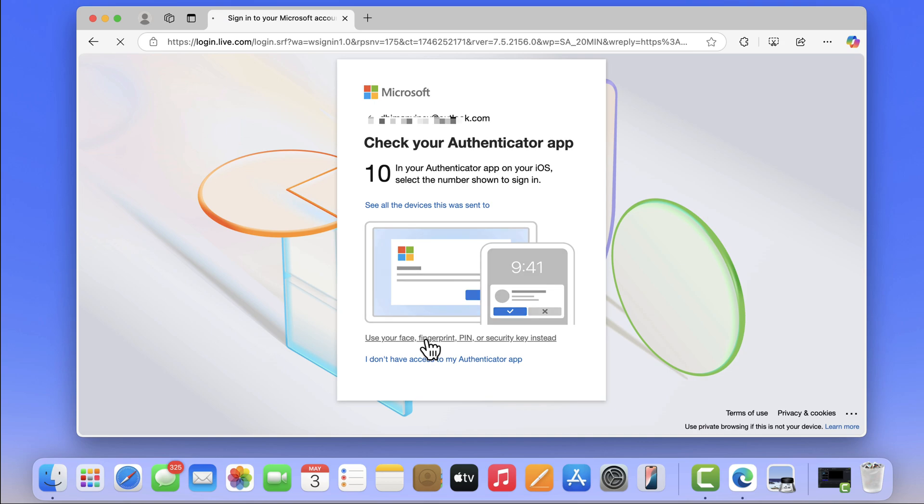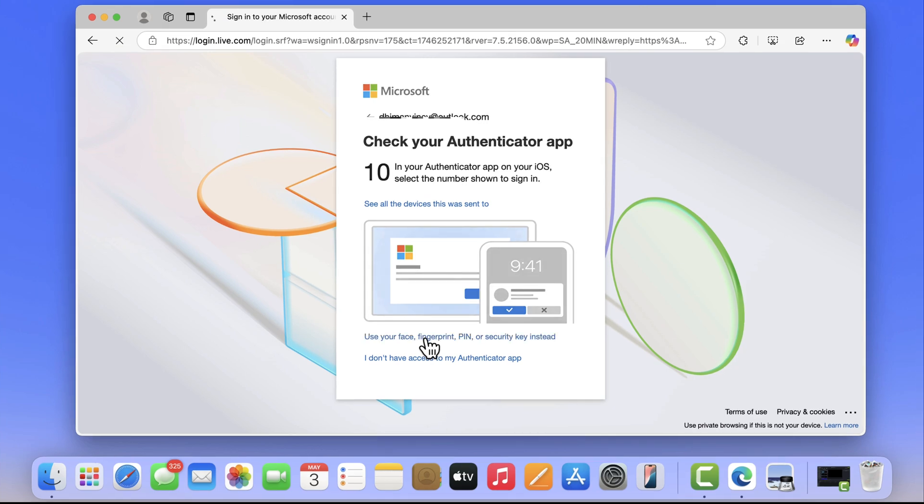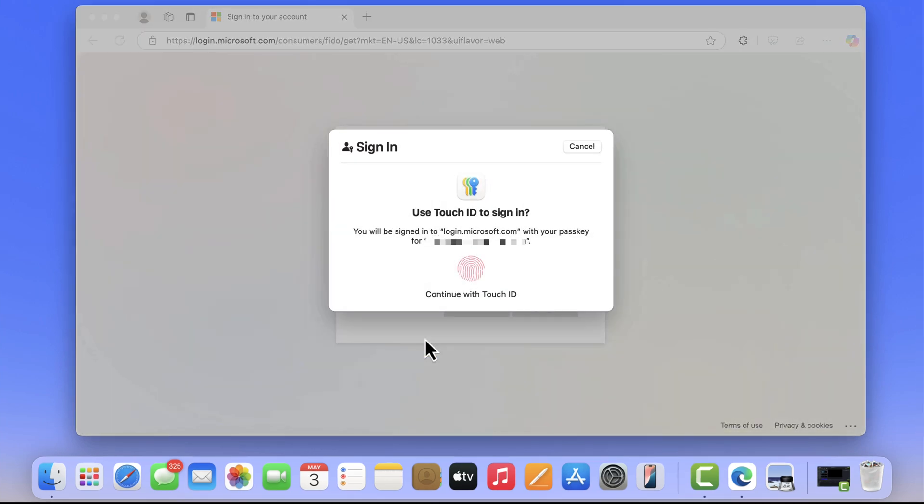Alternatively, you can click on use your face, fingerprint, PIN, or security key. If your PC supports any of these features, then you can use the one to login. My device supports fingerprint, so I am going to login using that.